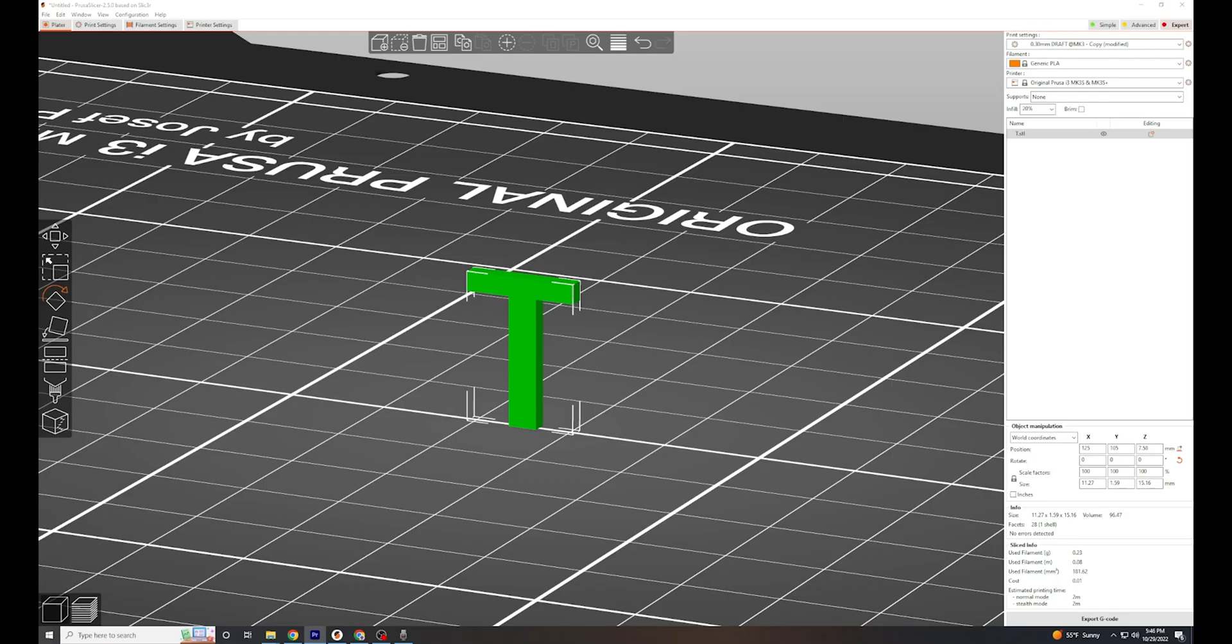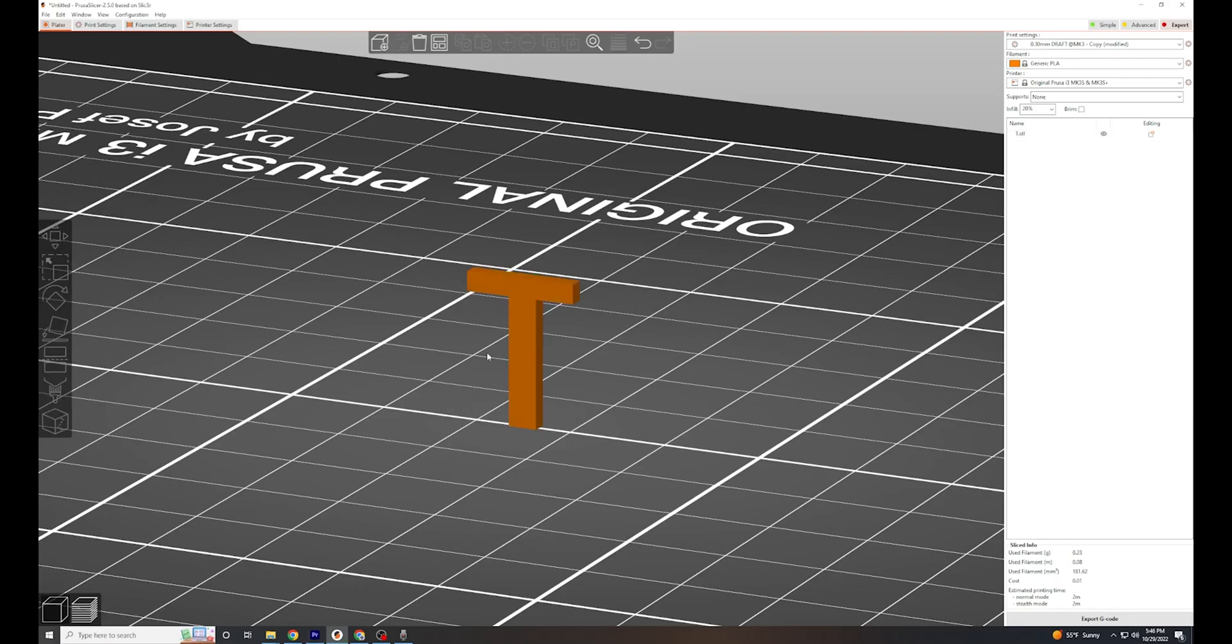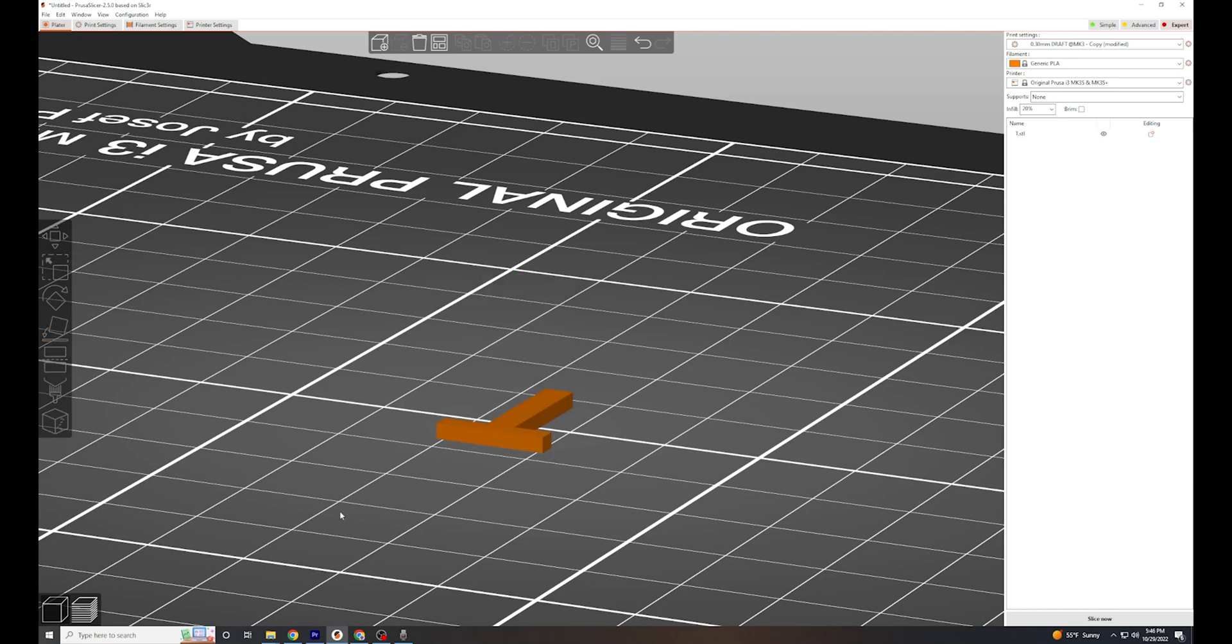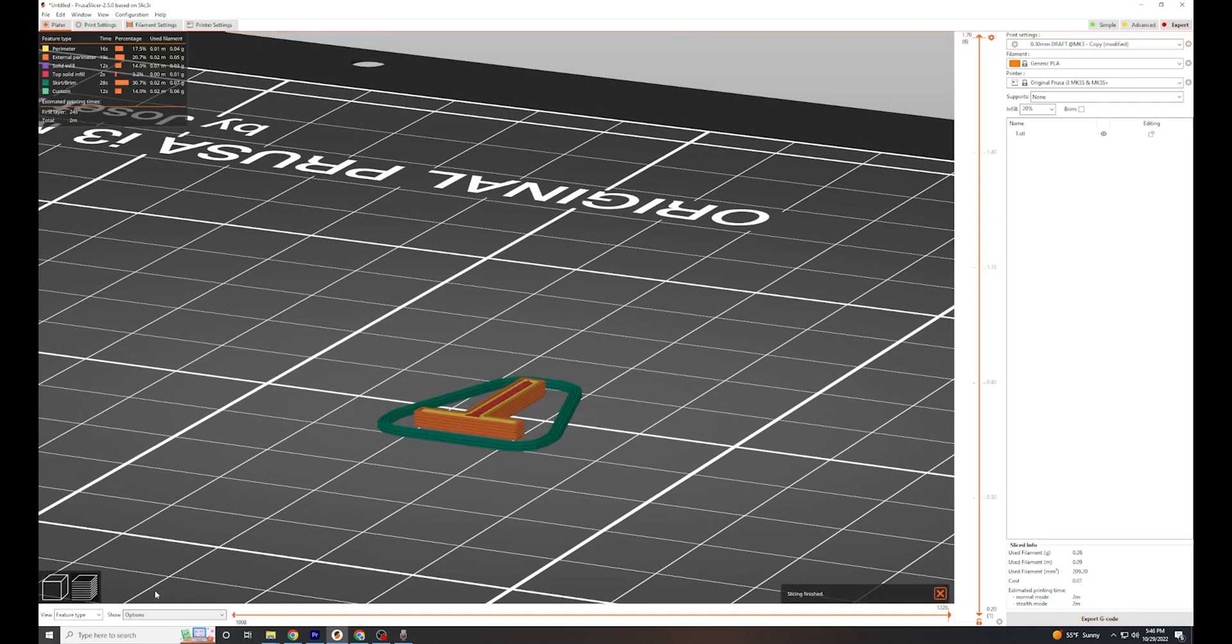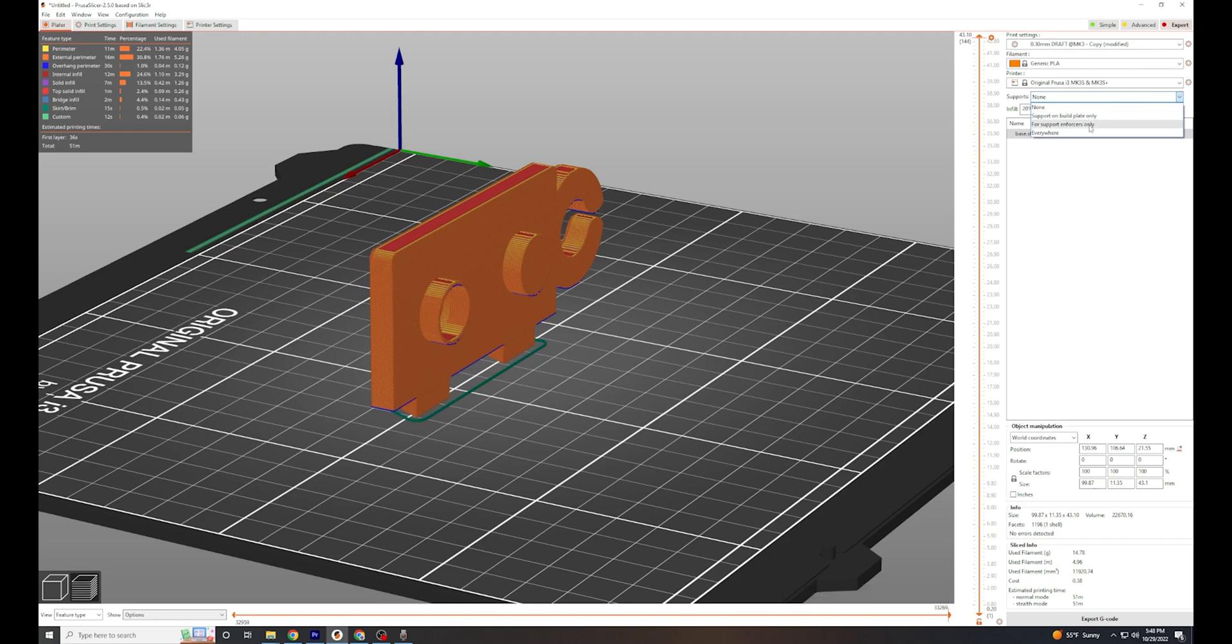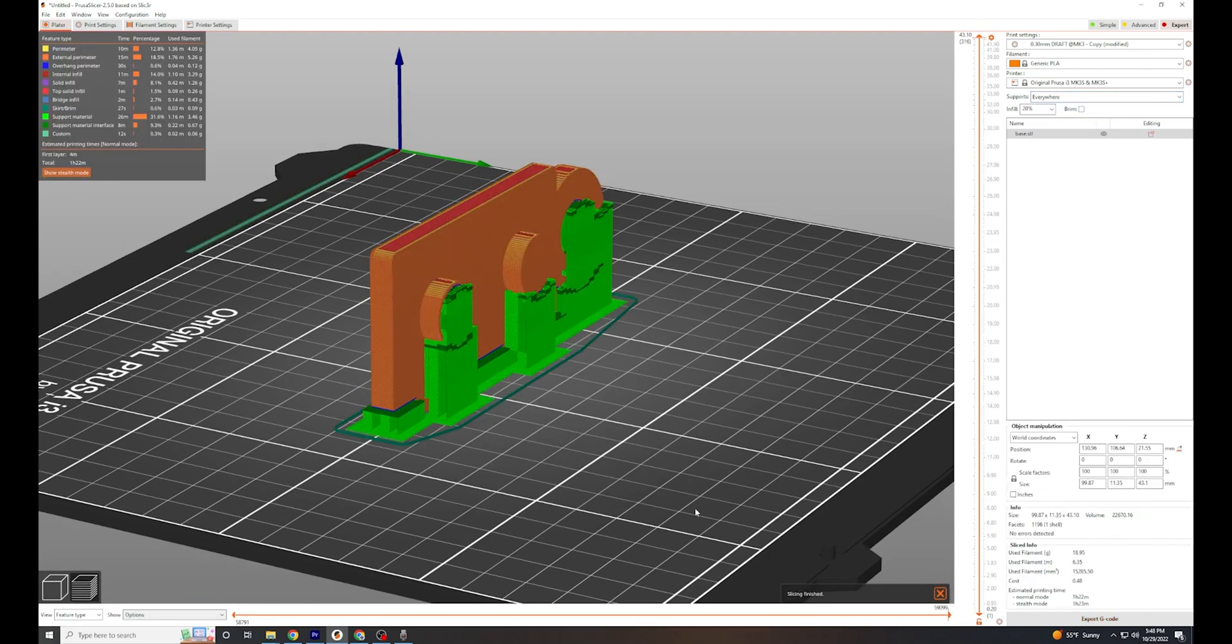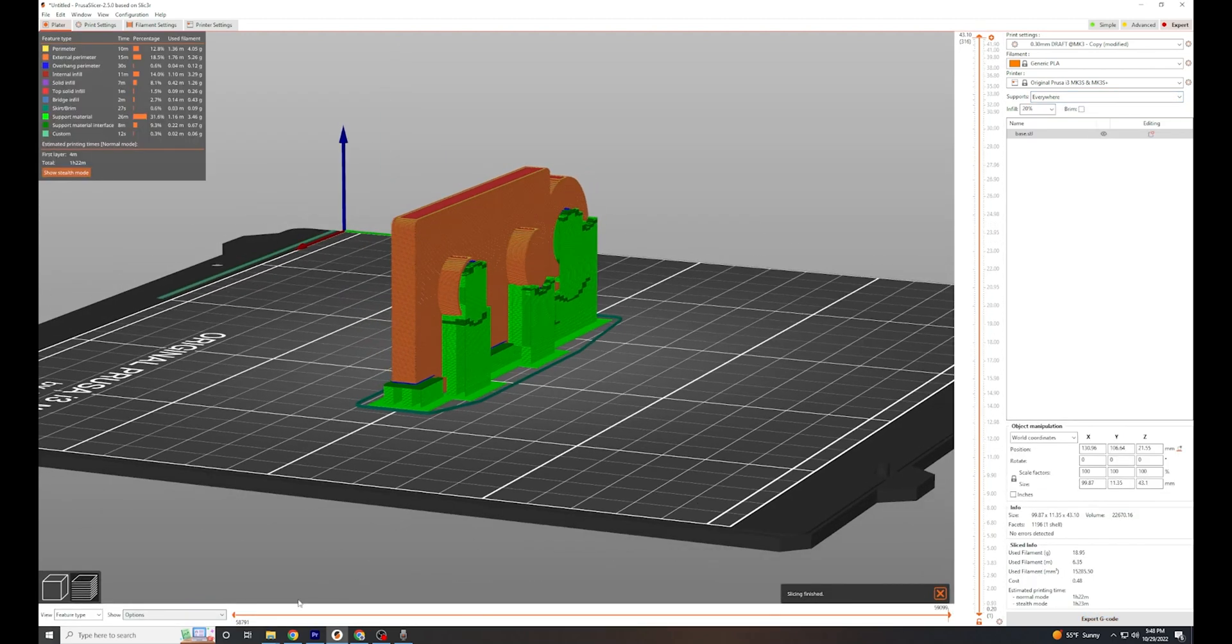We can save ourselves a lot of trouble if we remember that we can change the orientation of a part being printed. By laying this T down, suddenly there are no overhangs. This T will print no problem now. Many parts that would be impossible to print without support material are just rotation away from easy printing.